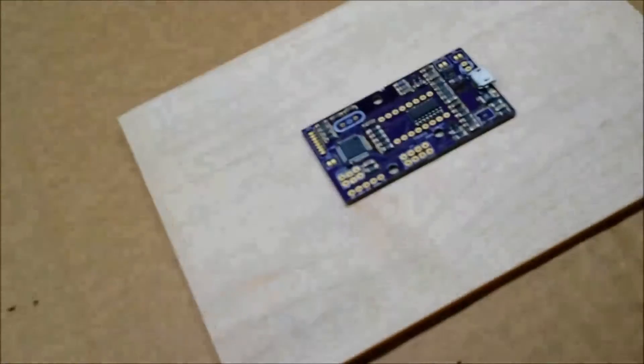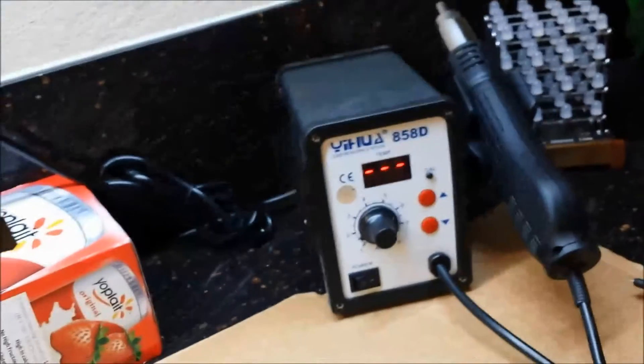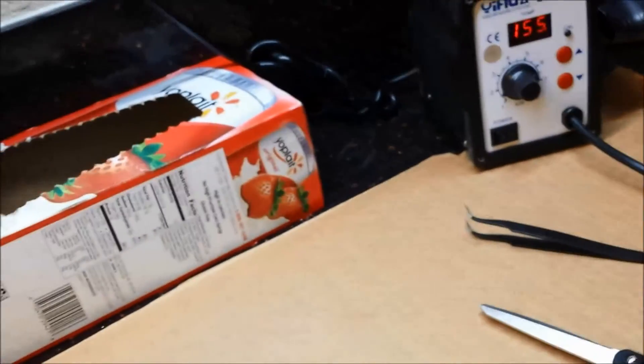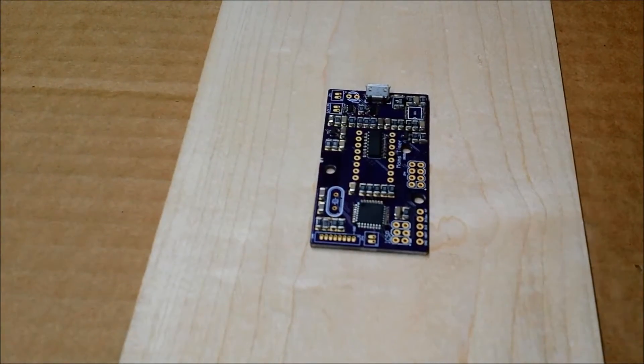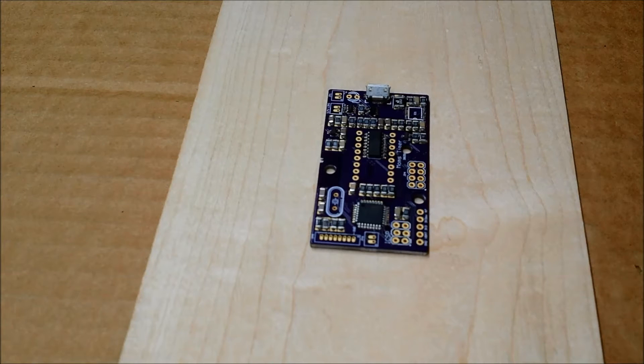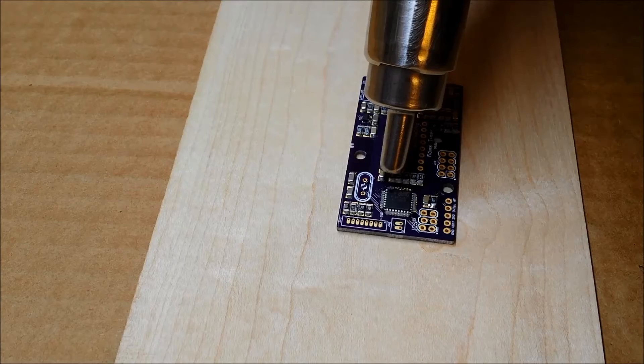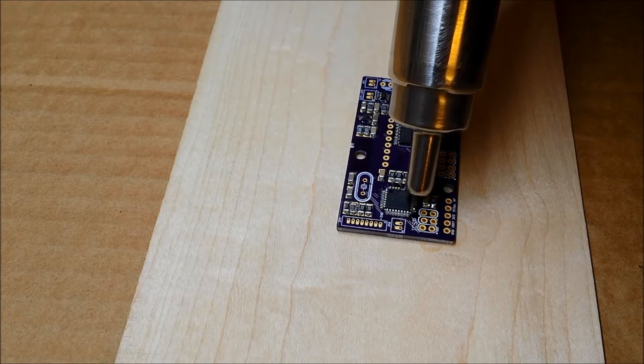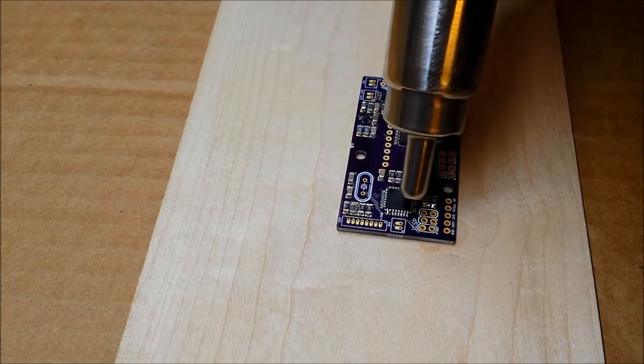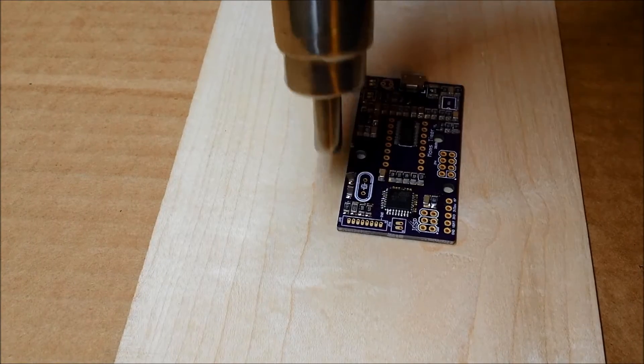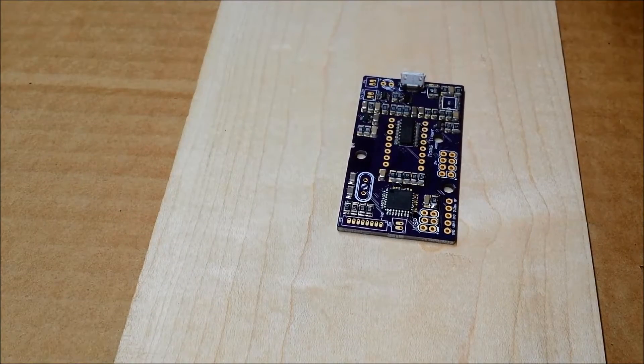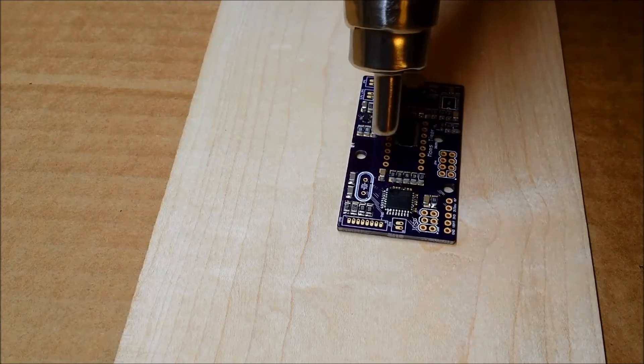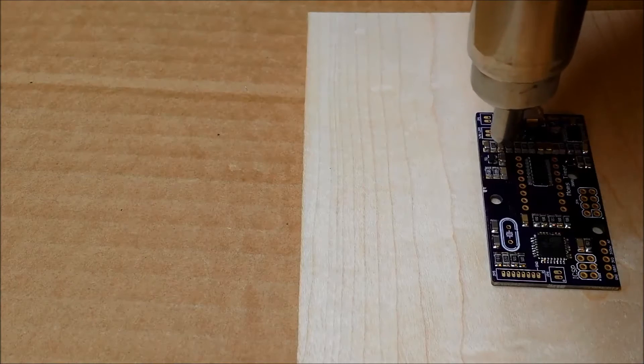Now that I've got the board all filled with components, I'm going to try out this hot air station. I've got it set to 275. I think that's an okay temperature to do this at, so we'll see how this goes. And it's already hot. Uh oh, that one seemed to move a little bit. I've got the air turned down to its lowest setting. Maybe I was just holding it too close.